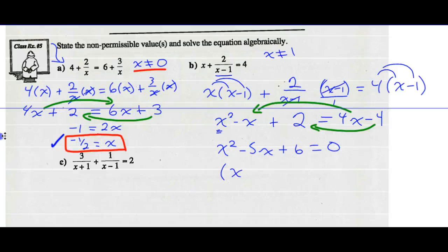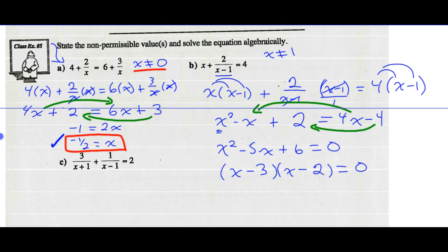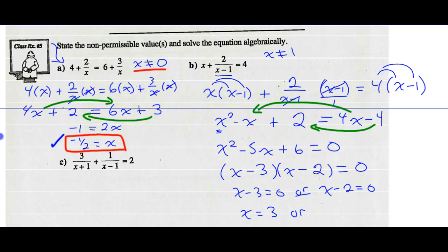On the left side I get x squared minus 5x plus 6 equals 0. Factor: what two numbers add to negative 5 and multiply to positive 6? Those numbers are minus 3 and minus 2. So we get x minus 3 times x minus 2 equals 0. Let each factor equal 0: x minus 3 equals 0 or x minus 2 equals 0, giving x equals 3 or x equals 2.